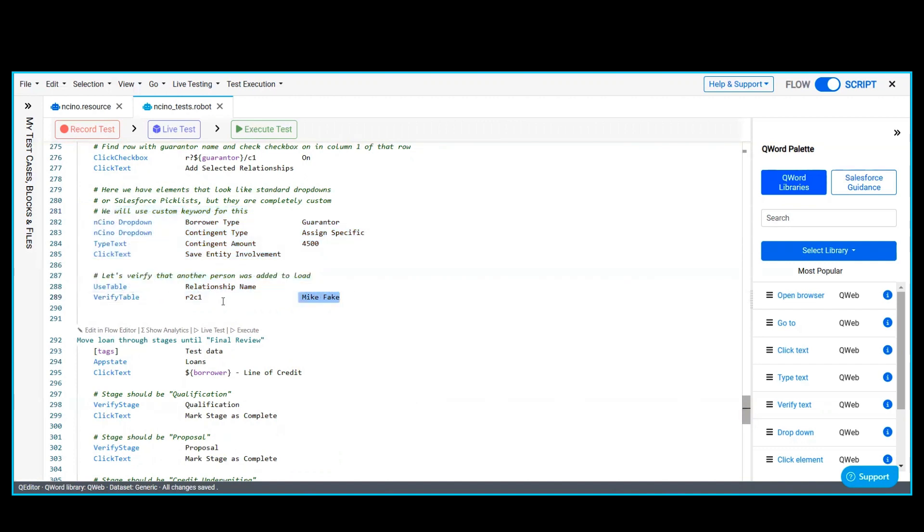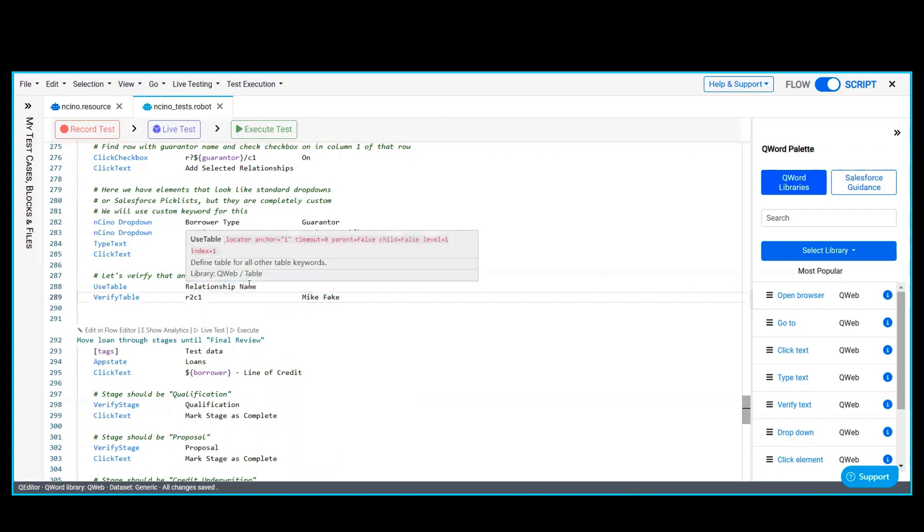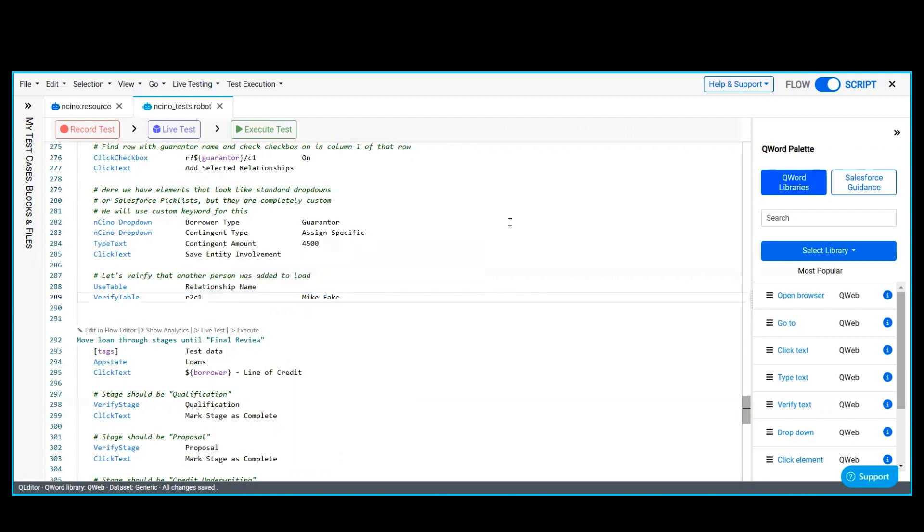And verifying this relationship table. Thank you for watching the demo.